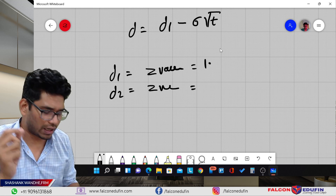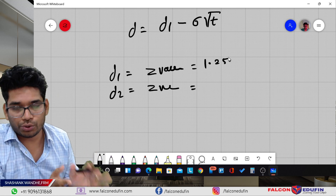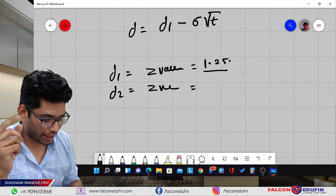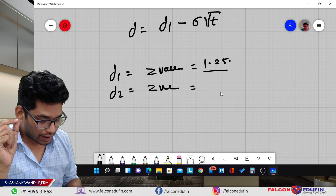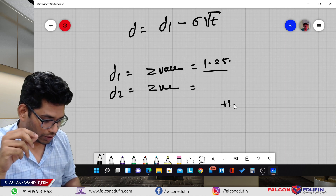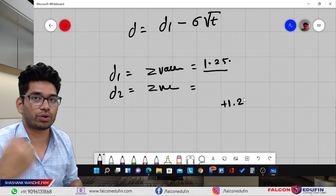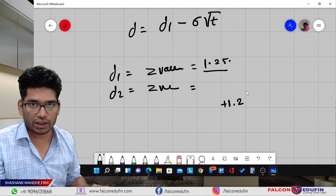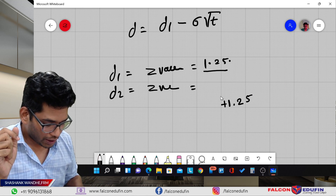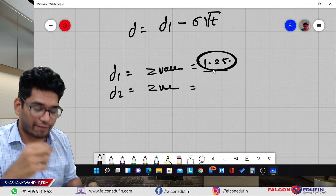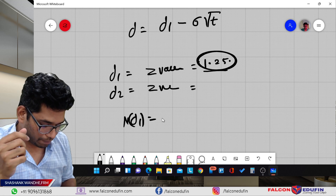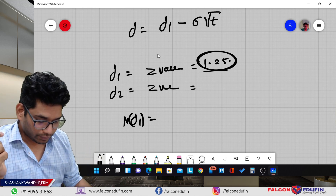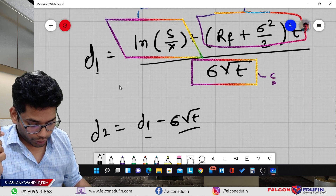For example, assume D1 equals 1.25. You then open your Z-table — the normal distribution table — and look up the positive side. Find 1.2 in the table and check for 0.05. If you don't understand how to read the Z-table, I have a video on that. N(d1) is simply the probability corresponding to that Z-value, and you do the same for N(d2).